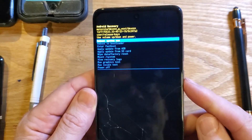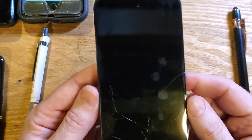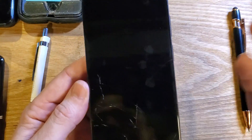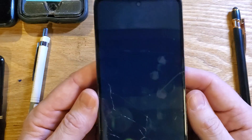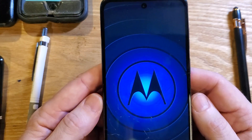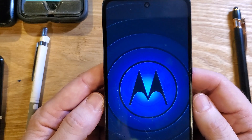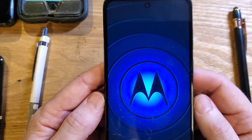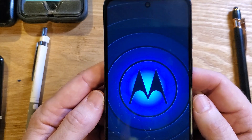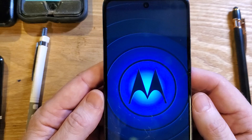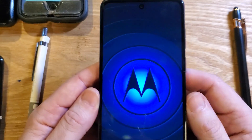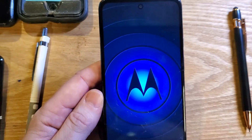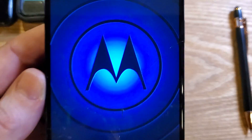Now it is safe to reboot the system. That is how you hard reset if you have forgotten your PIN, pattern, or password on your Motorola Moto G Power 5G. If this has helped you, please like, please subscribe — thanks for watching.